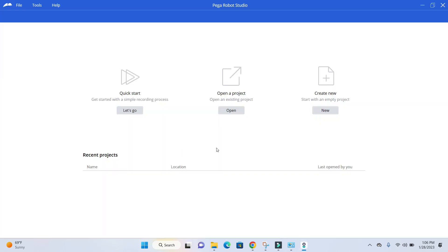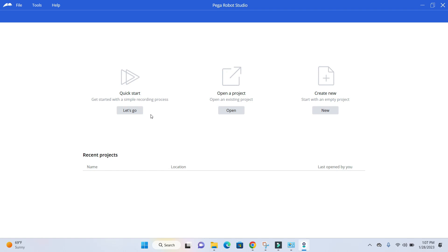Once you double-click, you'll see this screen with three different options. The first is Quick Start, which will automatically guide you on how to start automating different applications. It includes recording and auto-recording functionalities, providing a guided flow.